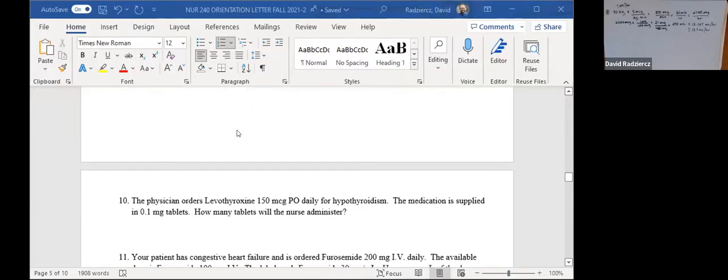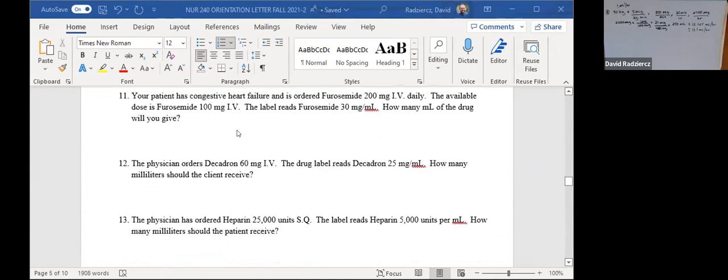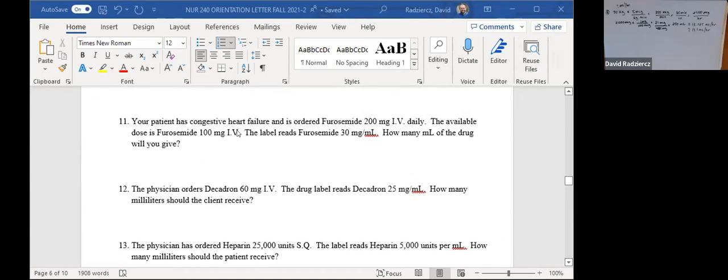Question 11 says your patient has congestive heart failure and is ordered furosemide 200 milligrams IV daily, with an available dose of 100 milligram IV. The label reads furosemide 30 milligrams per milliliter. How many milliliters of the drug will you give?